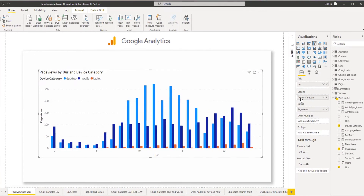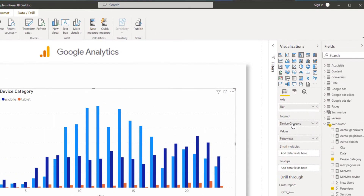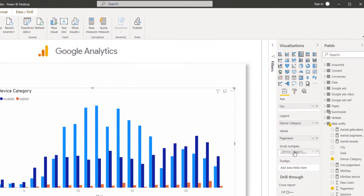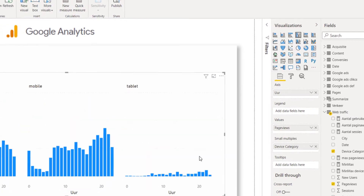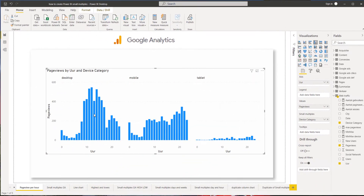So what I did was I dragged the device category into the small multiples field. And now you can see it's all separated, just like I wanted.